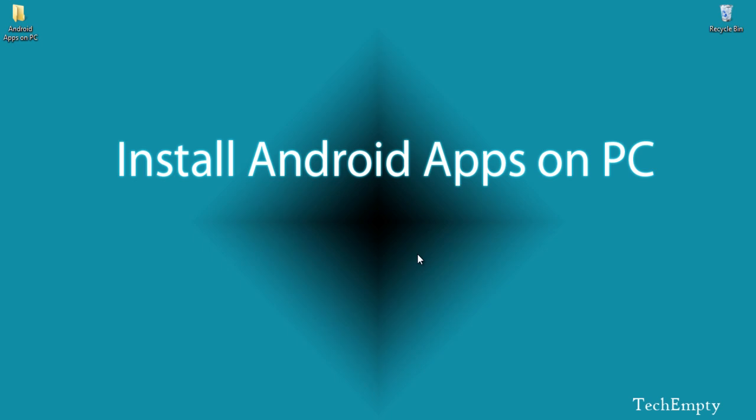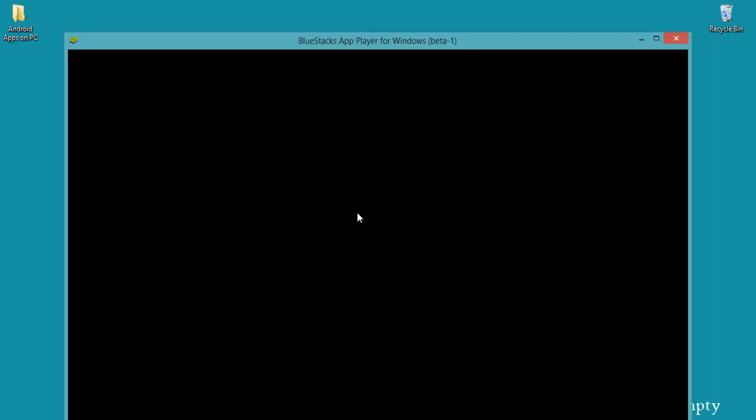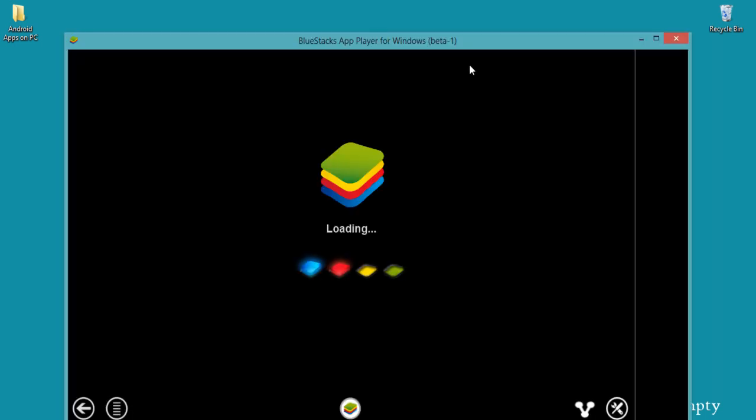To do this you need to install Bluestacks before proceeding with the tutorial and the direct link is provided in the description of this video. First of all, after completing your installation, just open Bluestacks and it will take a few seconds to load.